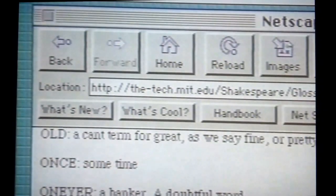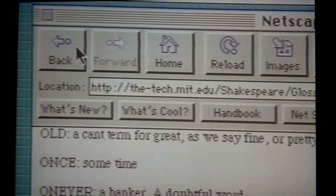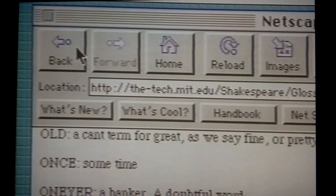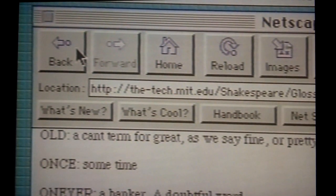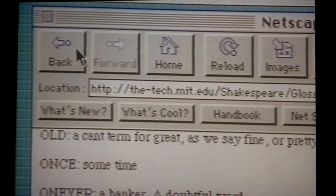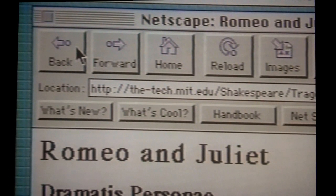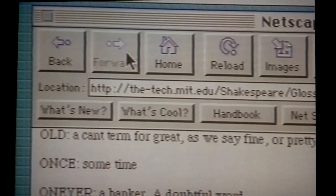Before we go on, take a look at the top of my screen, at the icons. Since you're becoming web surfers, let me show you some of the navigation essentials. The first and most important one is Back. You'll quickly discover that as you follow one link to another, you may want to retrace your steps to check out something you saw along the way — or in this case, get us back from the glossary to the text of Romeo and Juliet. Click on Back, and there you are. Next to Back is Forward, which does the same thing the other way. You'll find these buttons really handy as you move back and forth from one page to another.